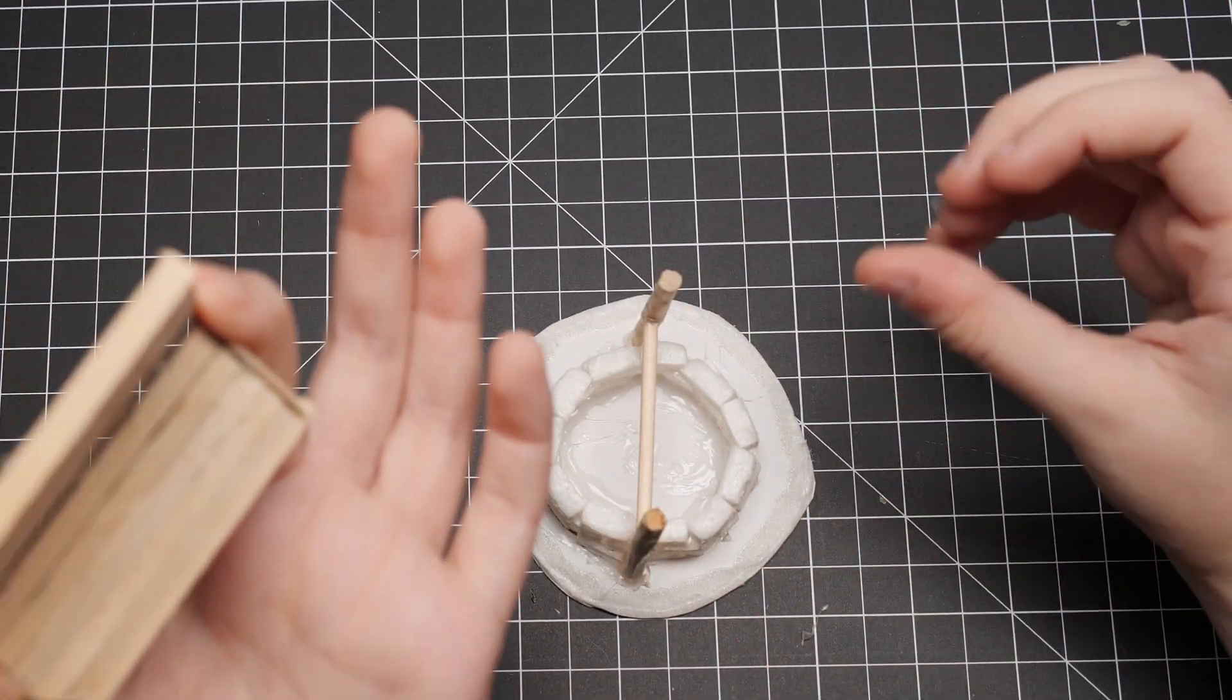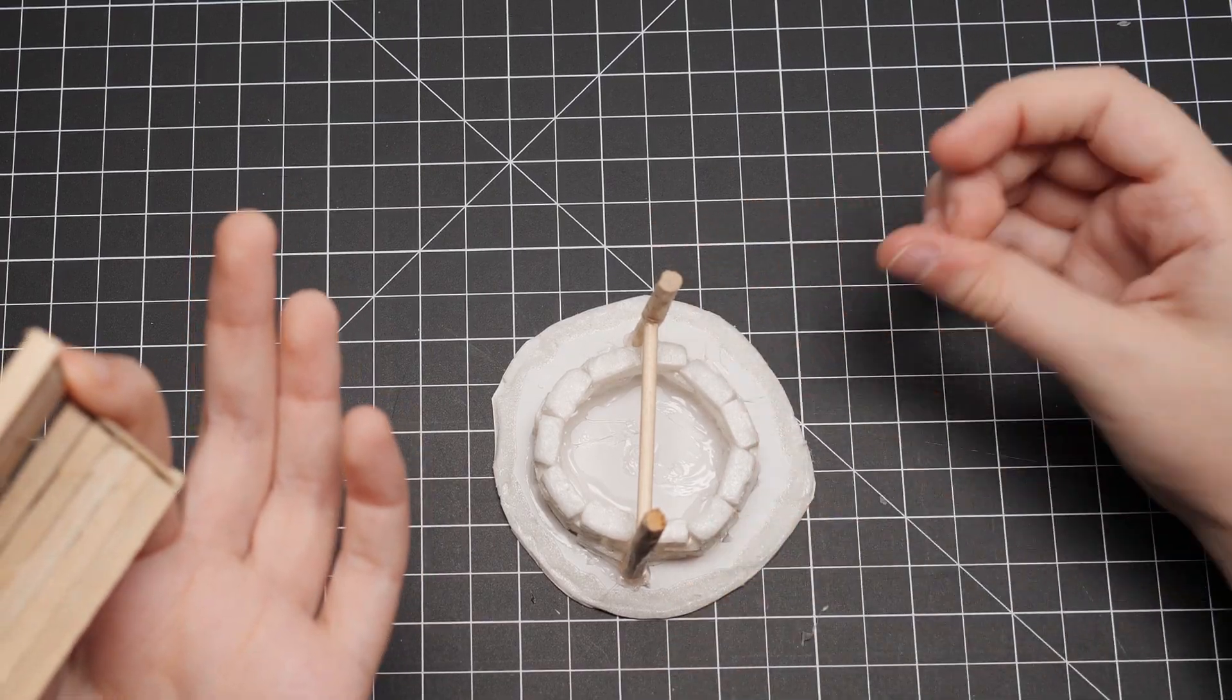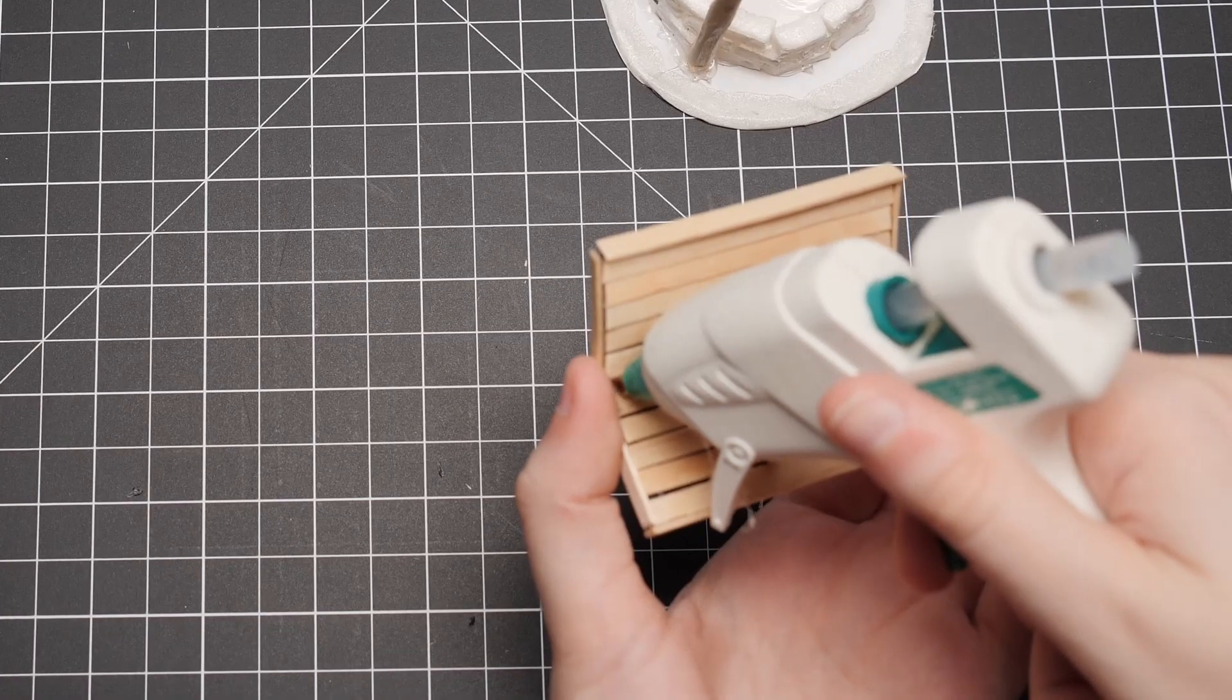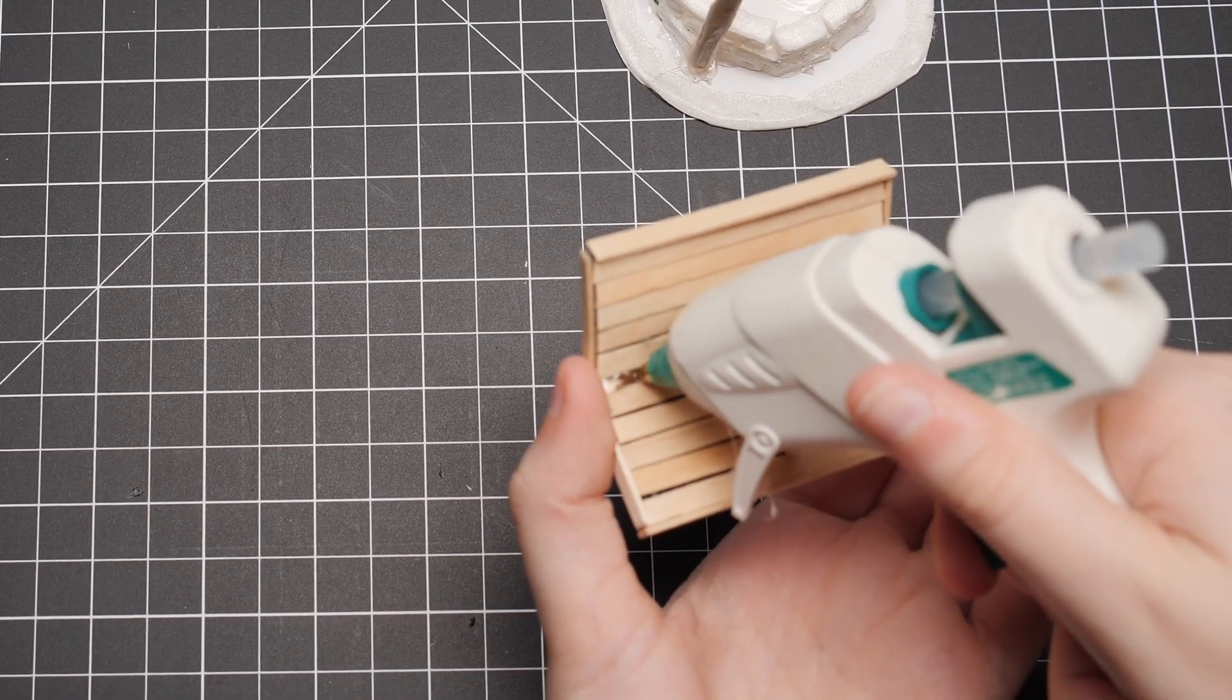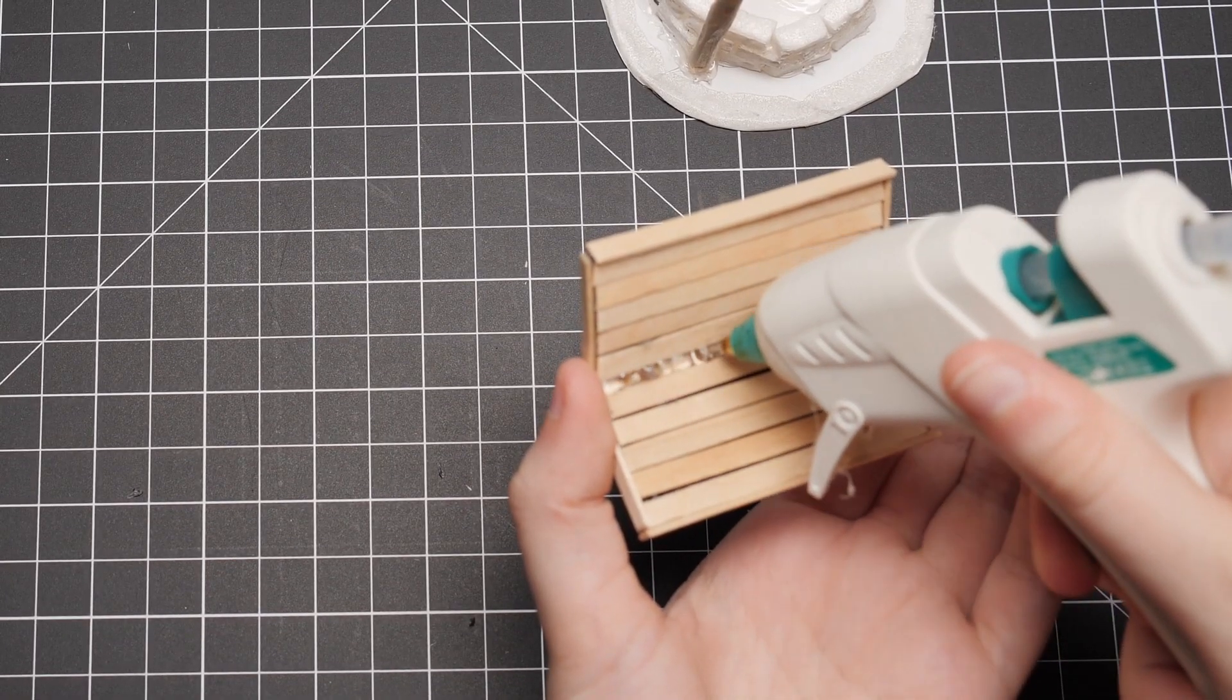I was being careful not to actually glue the roof to the posts to make my life a bit easier later when painting.